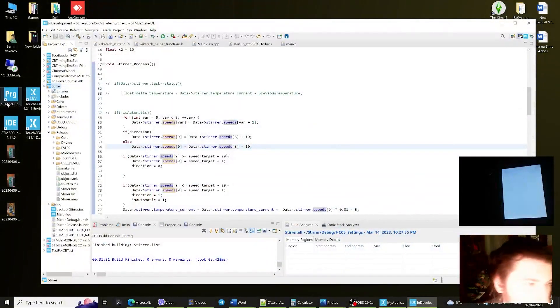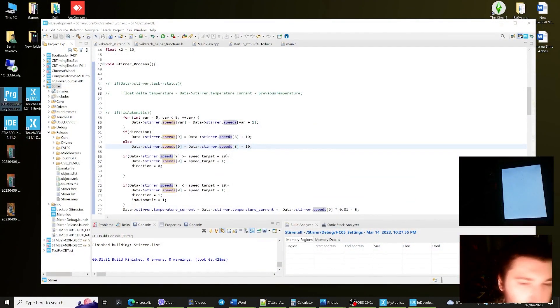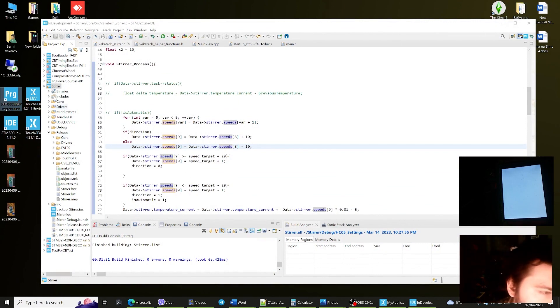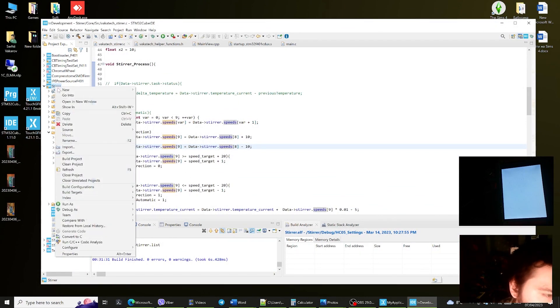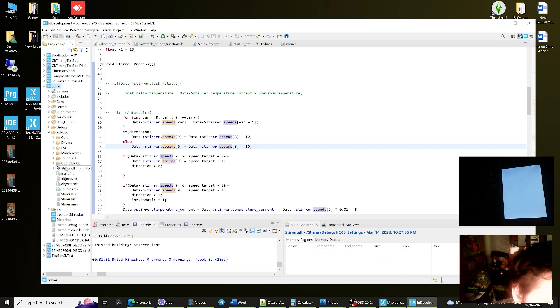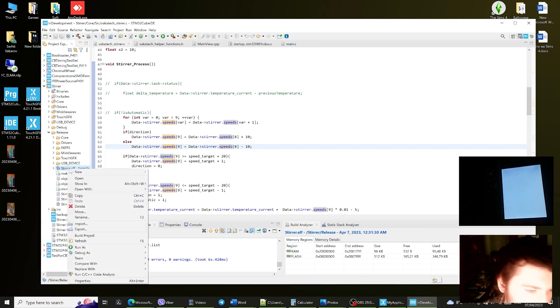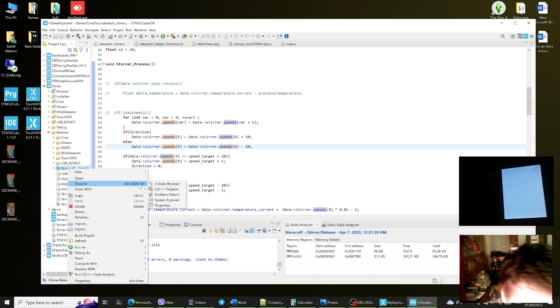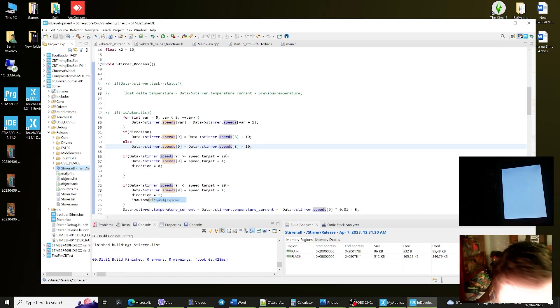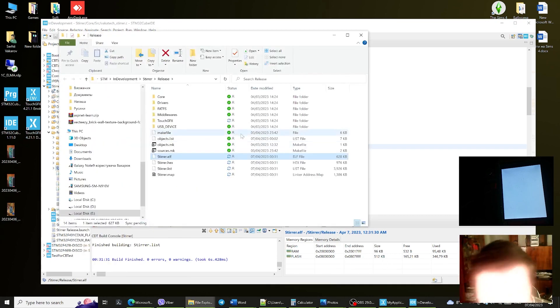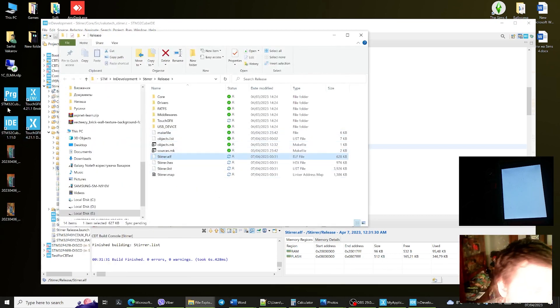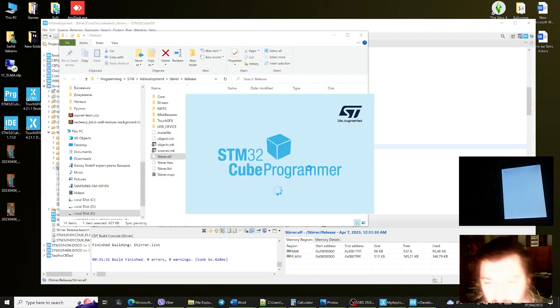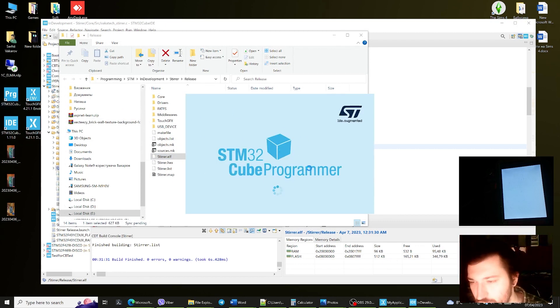Let's go back to STM32 Cube Programmer, launch it. While it is there we're gonna see the firmware file that has been built. Let's go to it. Okay, here it is. The STM32 Cube Programmer is launching.